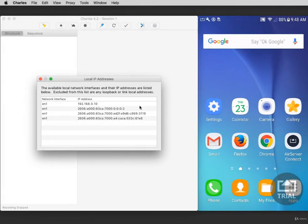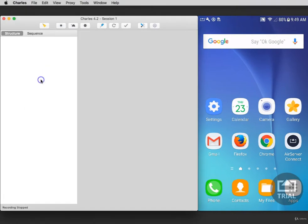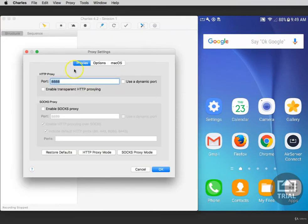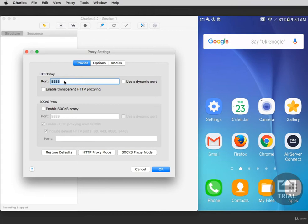The next thing you need is the HTTP proxy port number for Charles. Close the local IP address and click Proxy, then select Proxy Settings. The default port number for Charles is 8888. Write this number down as well because you'll need to enter it inside of your Wi-Fi settings. Click OK to close this window.